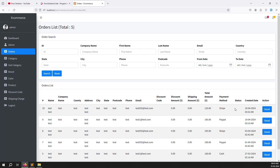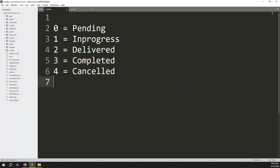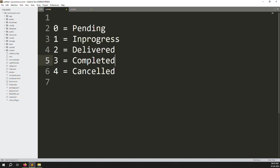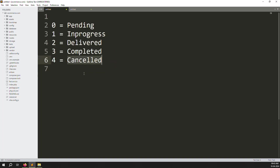We have five order statuses: pending, in progress, delivered, completed, and cancelled. Inside the database we already have a status column. We map them as: zero means pending, one means in progress, two means delivered, three means completed, and four means cancelled.